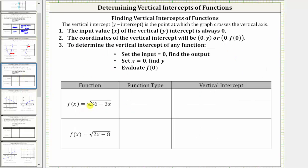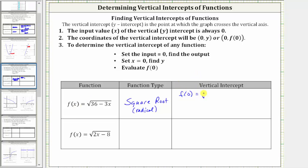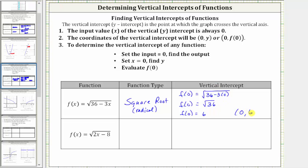Next, we have f(x) = √(36 - 3x). This is a radical function, and because we have a square root, more specifically this is a square root function. We find the vertical intercept by setting x equal to zero: f(0) = √(36 - 3(0)) = √36 = 6, because 6² = 36. The vertical intercept is the ordered pair (0, 6).